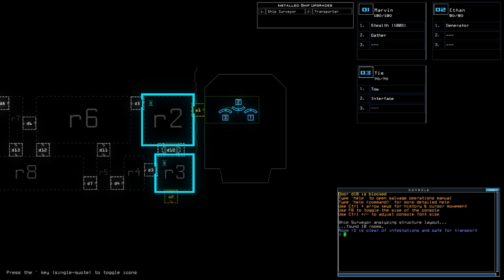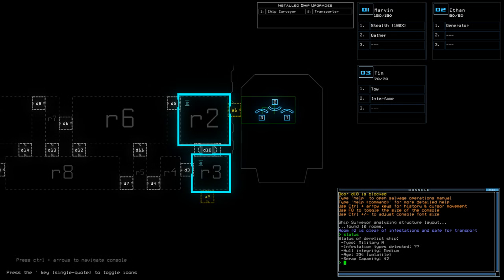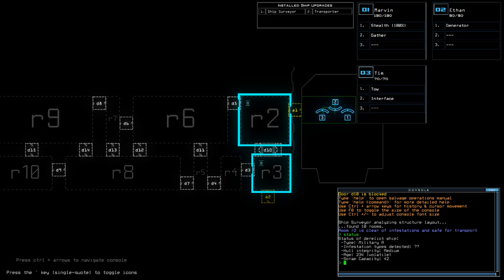Hi guys, what's going on? It's Noc. Welcome along to the Discus Daily Challenge. It is Tuesday the 16th of January. Today we have Ship Surveyor and Transporter along with Stealth on a Military A with Unknown Infestations.